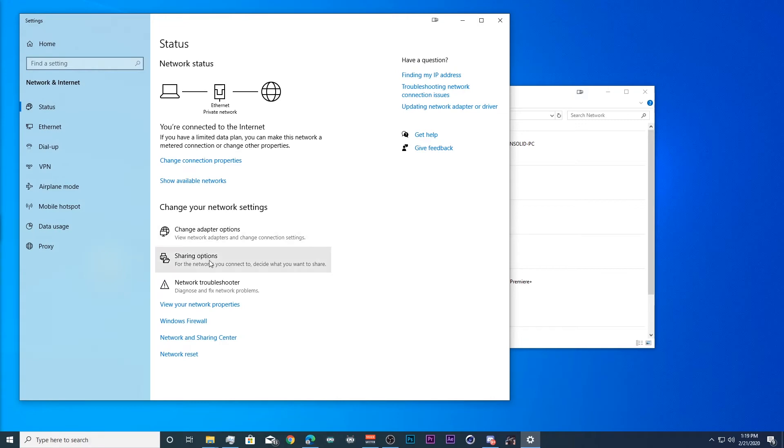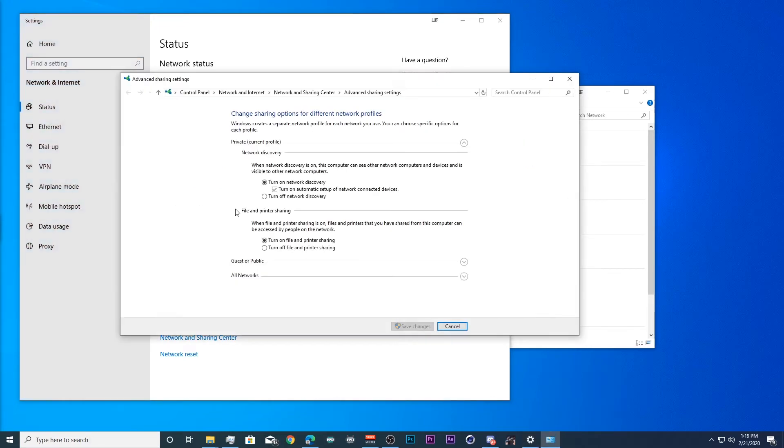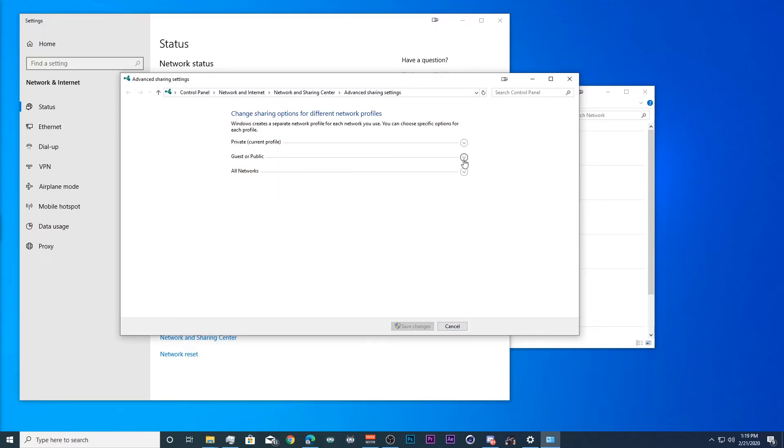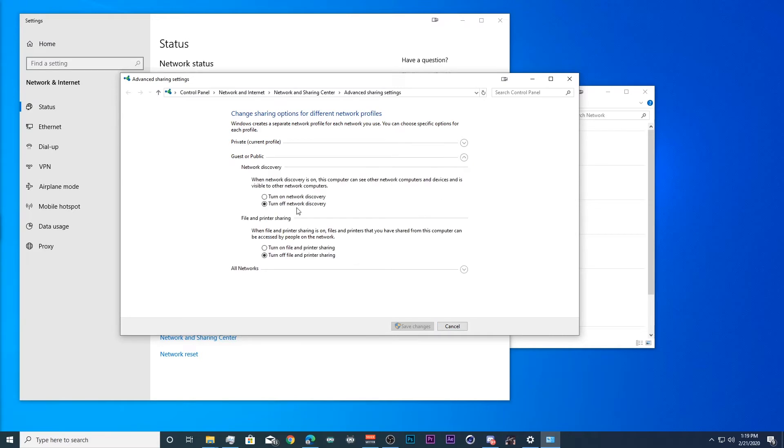Now we go down to our sharing options. And we want to make sure that we turn on network discovery and automatic setup of network connected devices for our private network. Turn on file and printer sharing. Now if you're doing it on a public network, just do it in the network discovery for the guest and public networks.